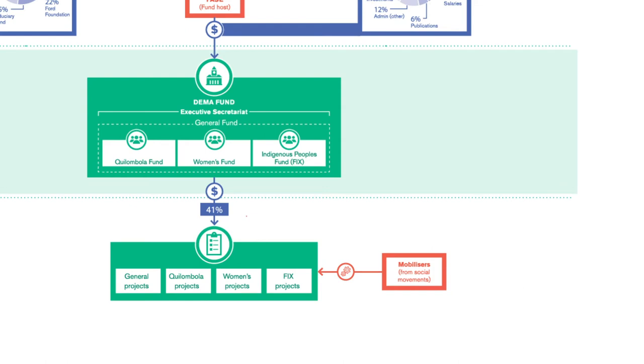FASE helps the fund maintain transparency. All documents are available on the website and there is a database detailing investments with a community profile, finance and results.